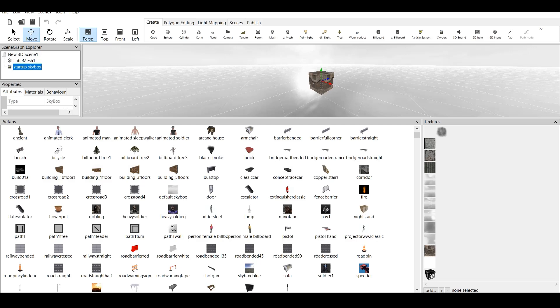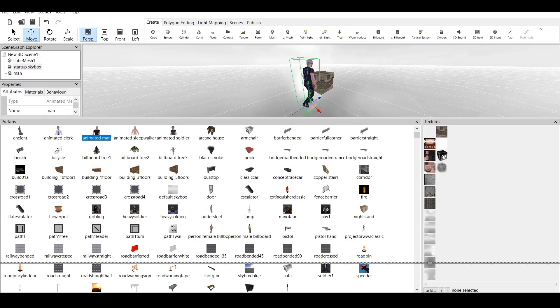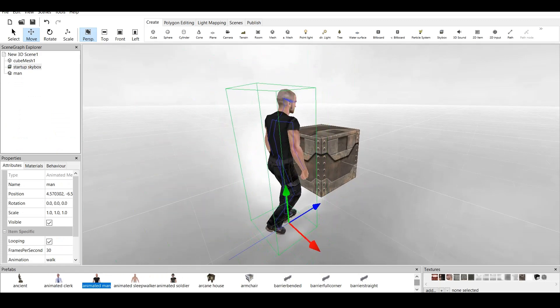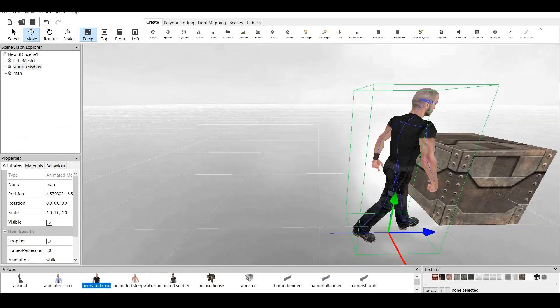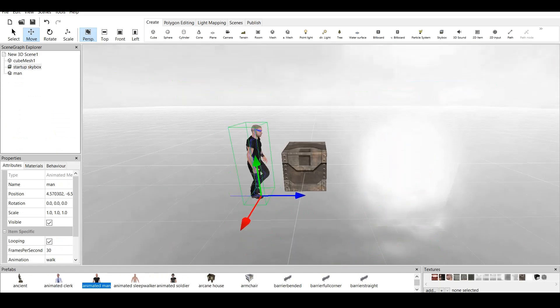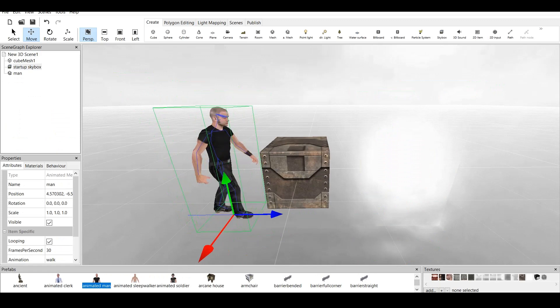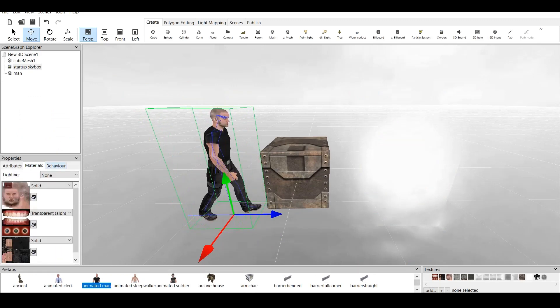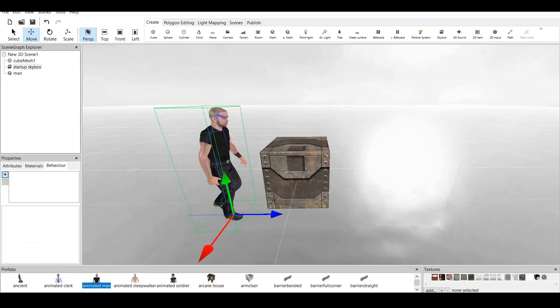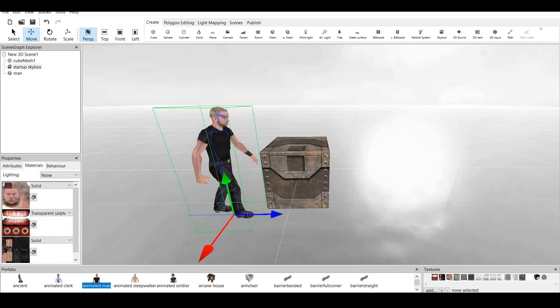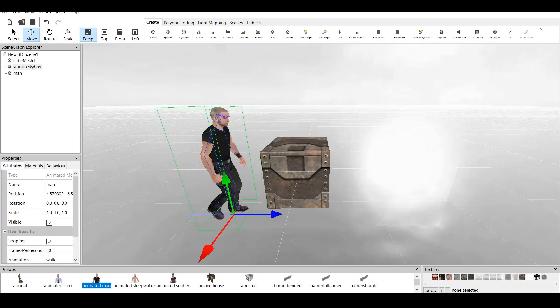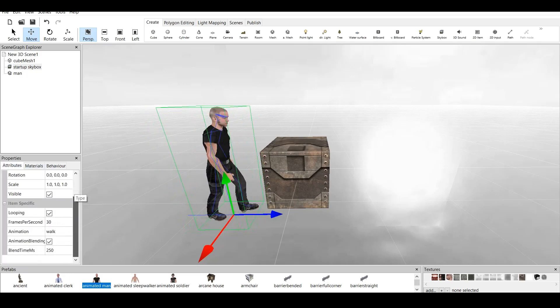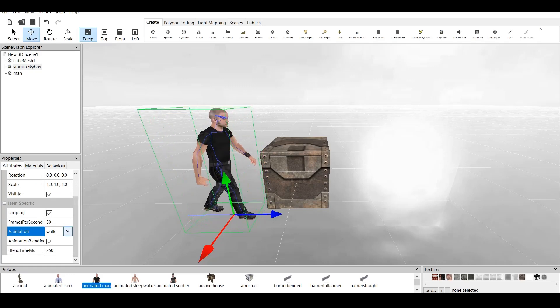For example, let's pick an Animated Man. We click on it twice, and as you can see, we have it on the main screen. It's all animated, it has all the materials, and all the attributes with animation.